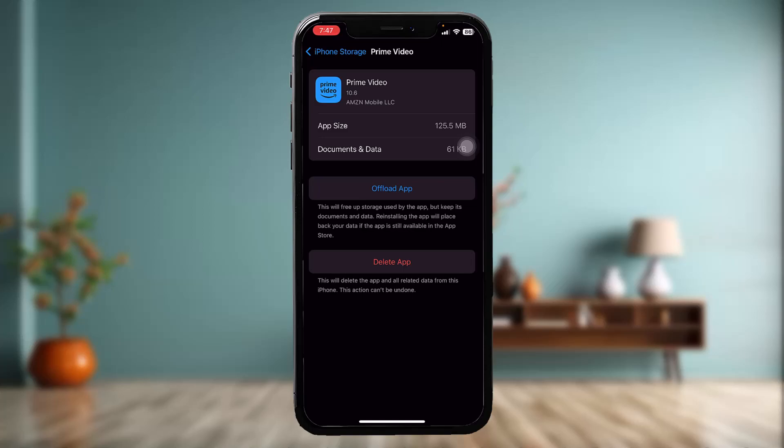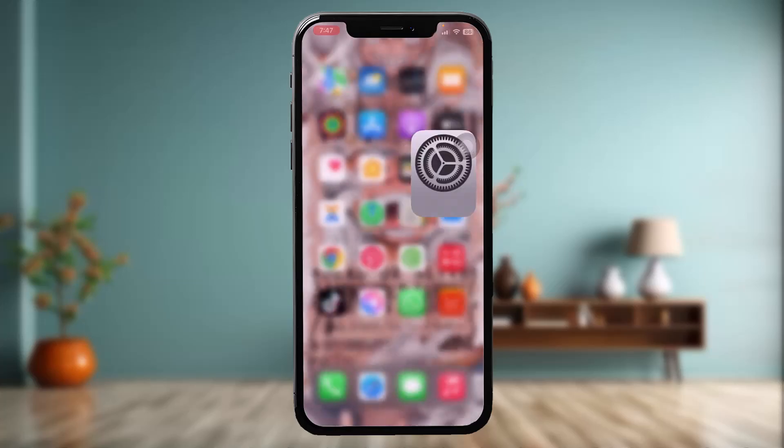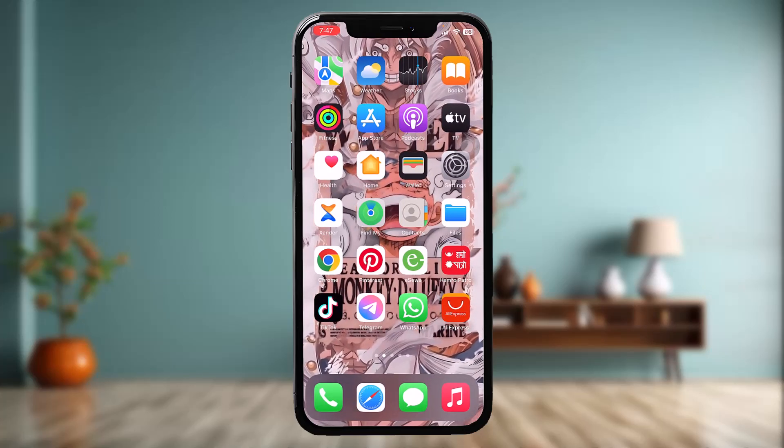What this does is it resets the app by clearing all the glitches and bugs present in it. Once you're done with that, instead of Offload App you will see Reinstall App — simply tap on that. Once that process is complete, try again and that should fix the issue.